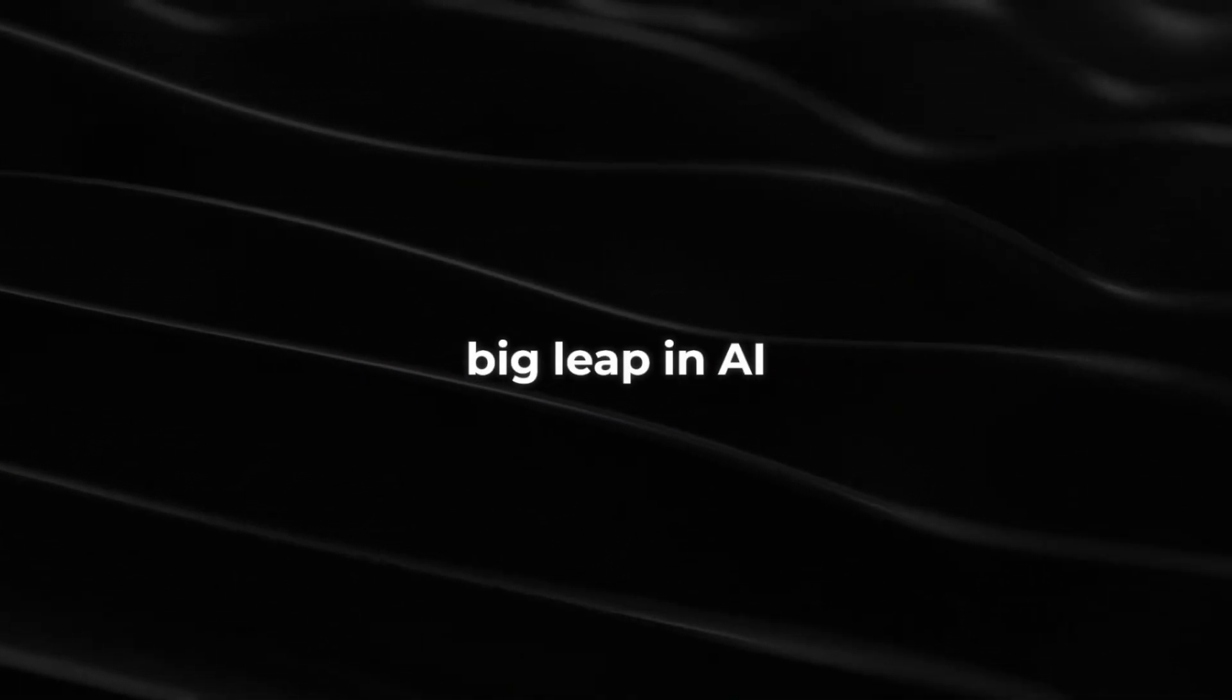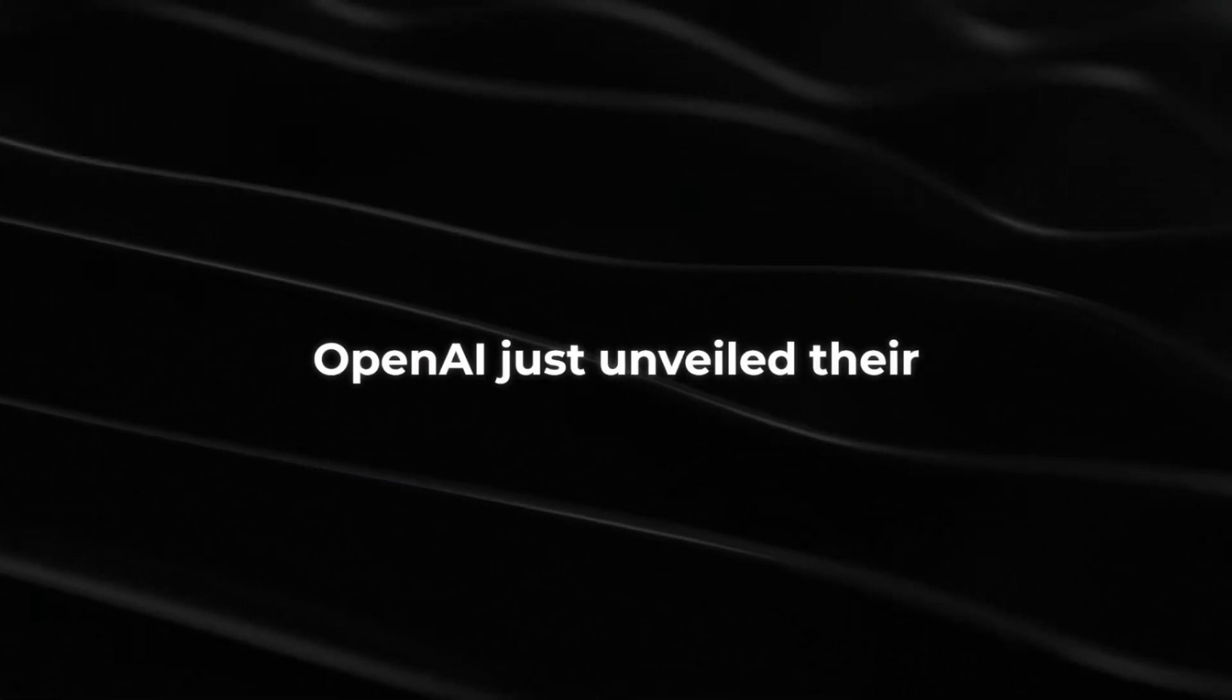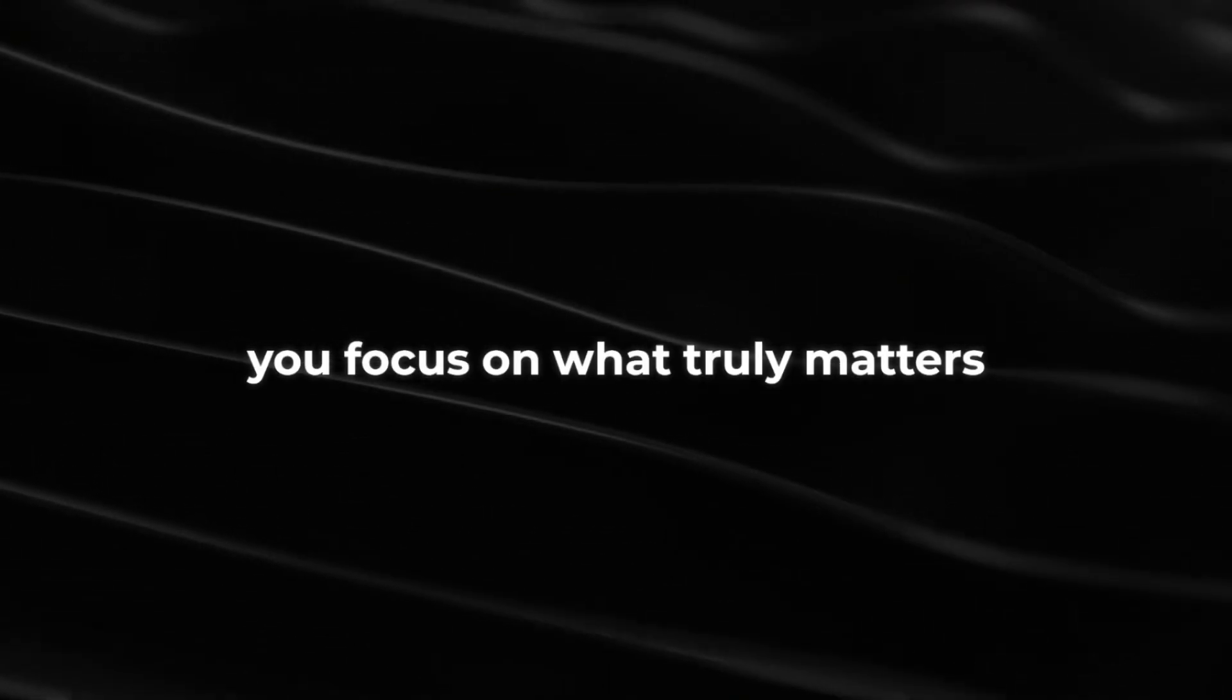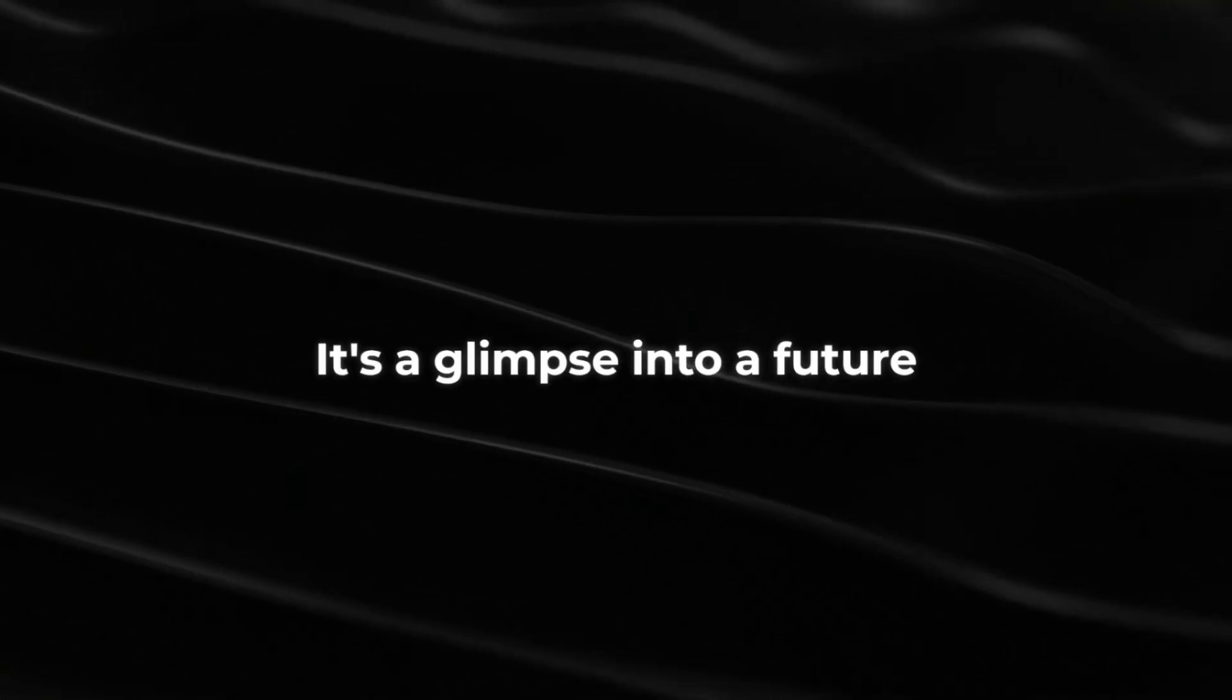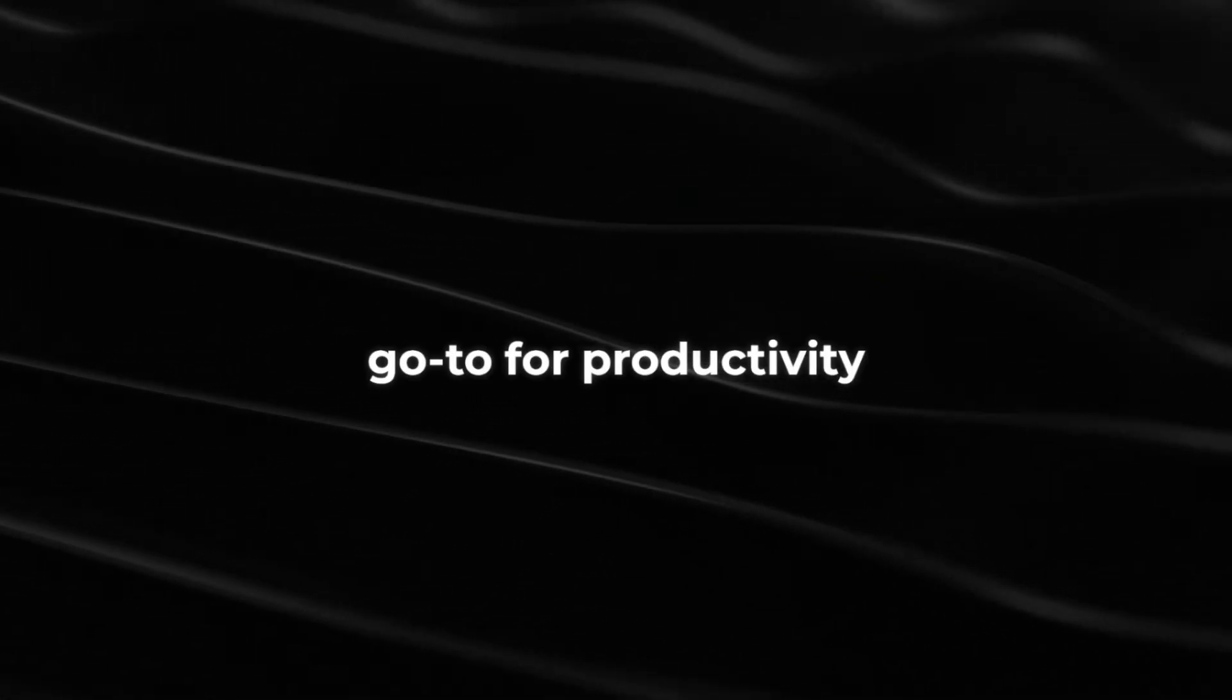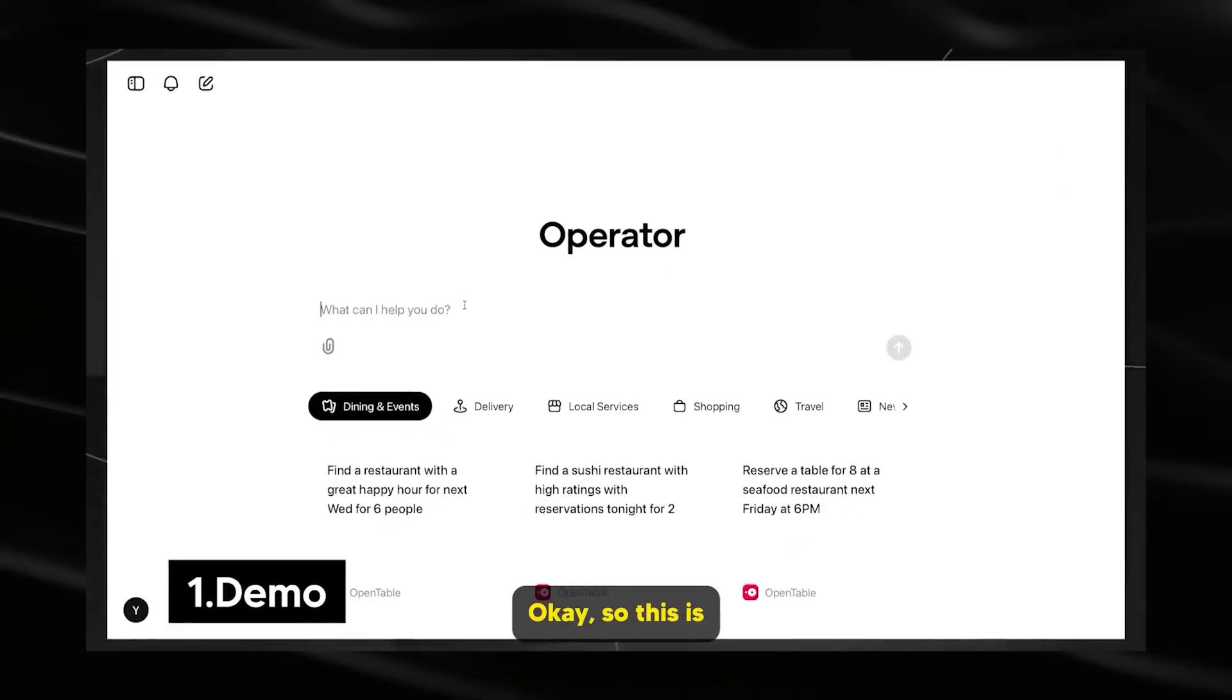Are you ready for the next big leap in AI? OpenAI just unveiled their groundbreaking operator agent, and it's poised to revolutionize how we work and live. Think of it as your behind the scenes digital helper, quietly handling tasks while you focus on what truly matters. This demo is more than just a sneak peek. It's a glimpse into a future where AI agents become our go-to for productivity. Let's dive right in.